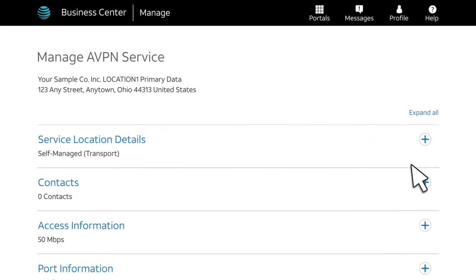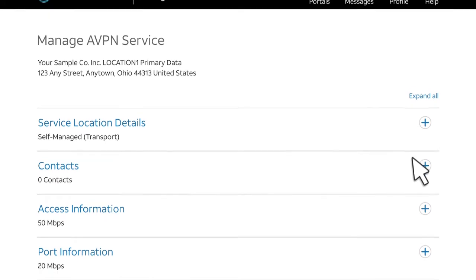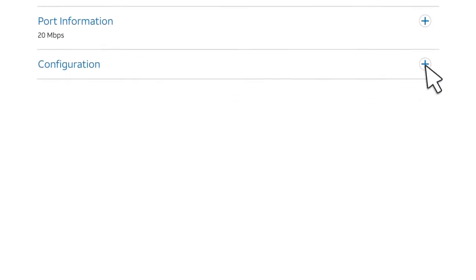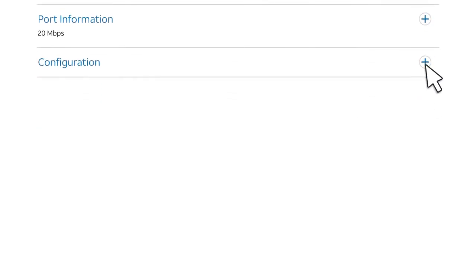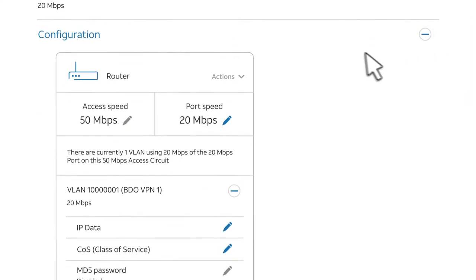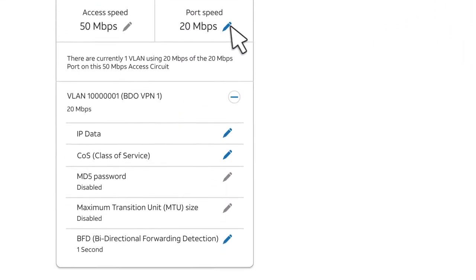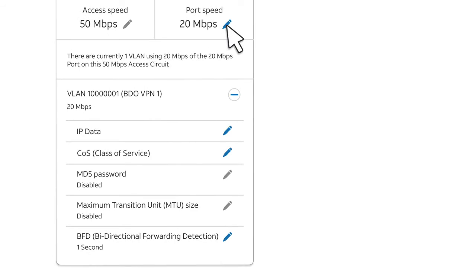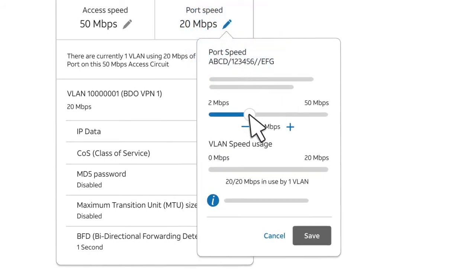The Manage AT&T VPN service page appears. Scroll to the bottom and expand the Configuration section. Next to the port speed, click the blue pencil or edit icon.